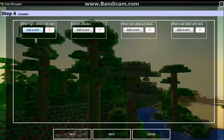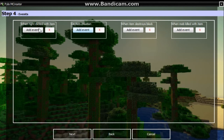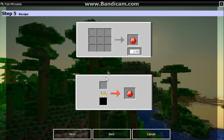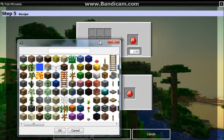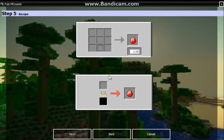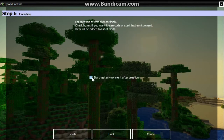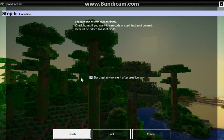Let's go ahead and click next. So this is just special events - I'll be going over this in another tutorial, we don't need this right now because we don't have anything special for this. Let's go and click next again. Now here's the crafting recipe - we don't really need this right now because we're going to be using this as a material, kind of like a diamond. Go ahead and press next, click start test environment after creation, hit finish, and I'm going to let it load up and I'll be right back.